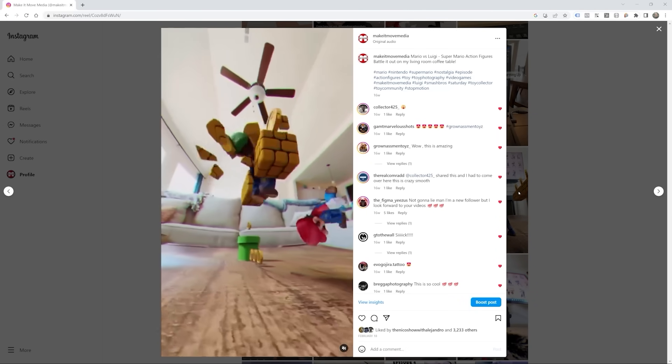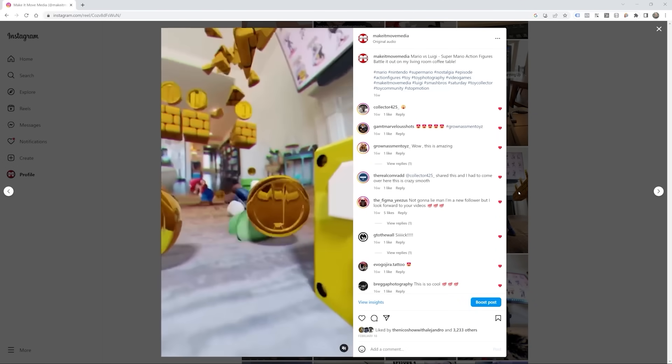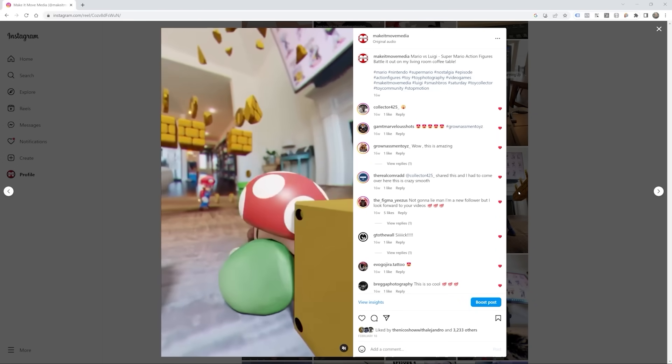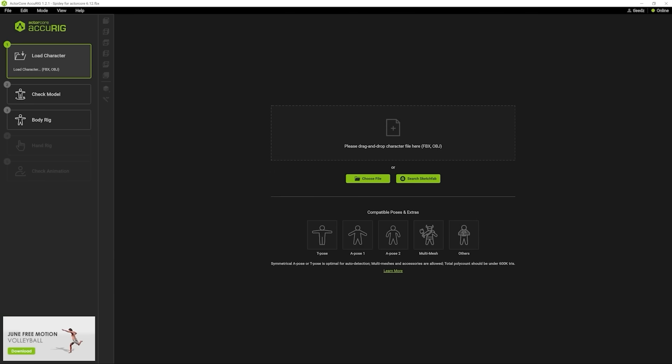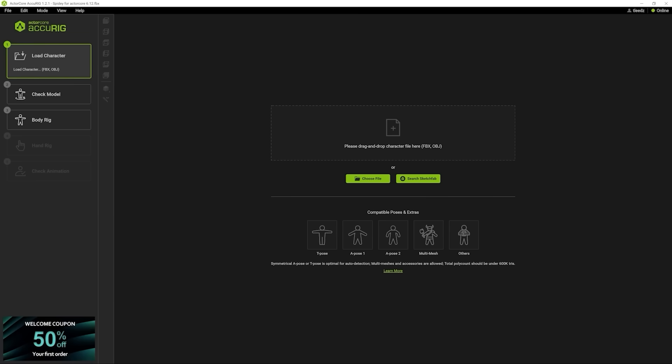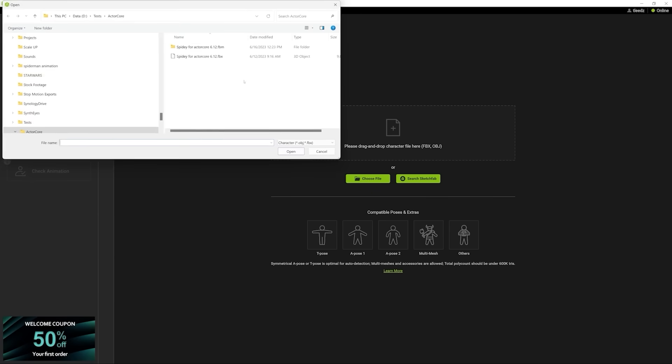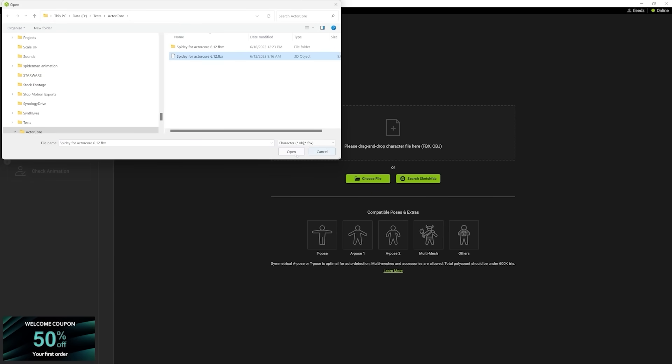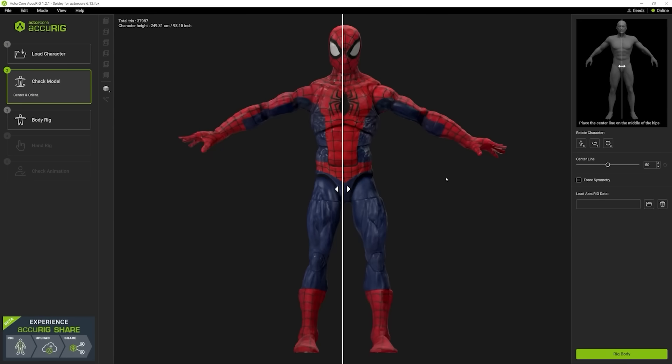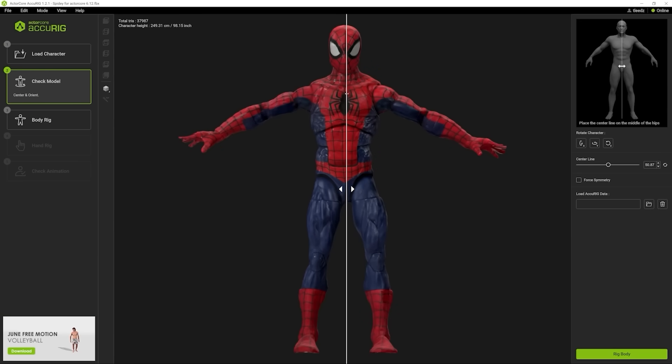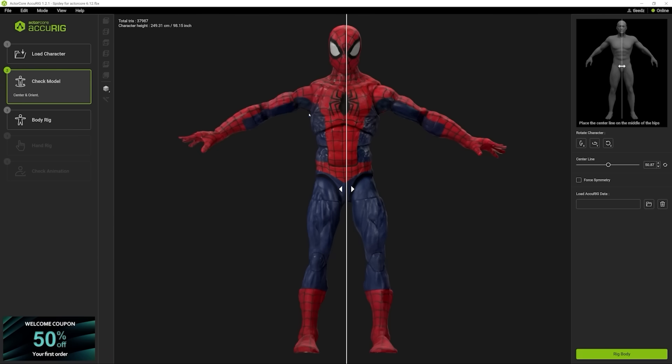Alright, let's get started and jump right into AcuRig. Okay, so we're inside of AcuRig and today we are going to easily rig and animate Spider-Man and I'll show you how I do that. So I'm going to grab my 3D scan and open that bad boy up. Now, once the model loads, you're going to notice a few things. You're going to notice the center line here and some instructions to the right.